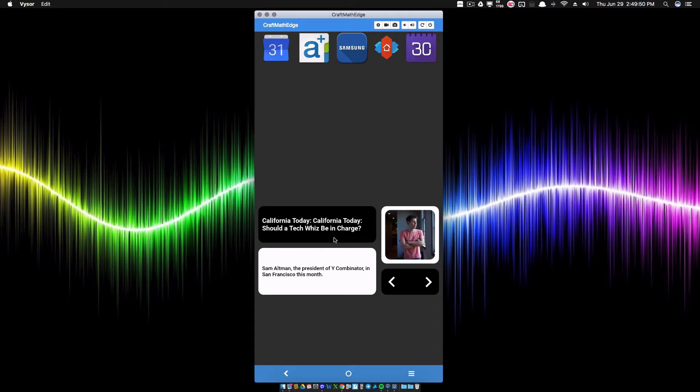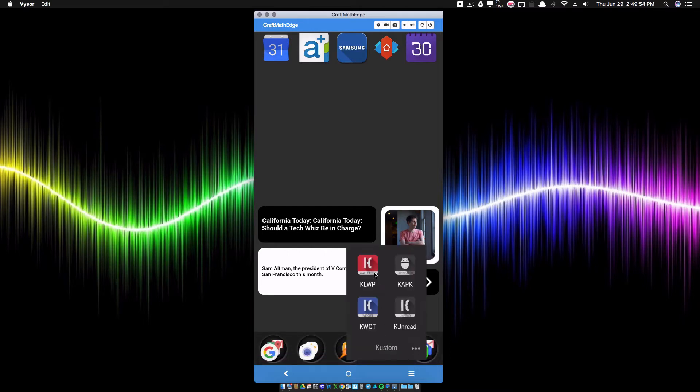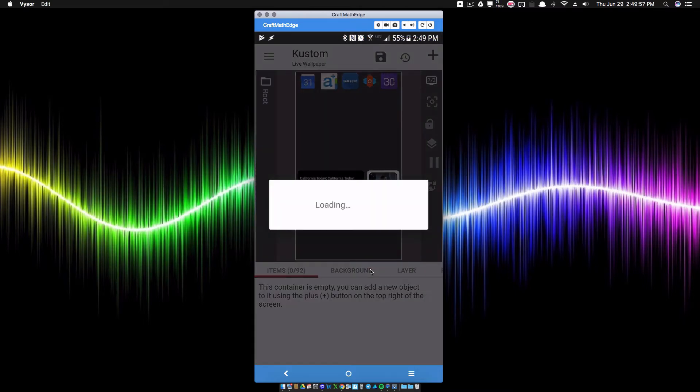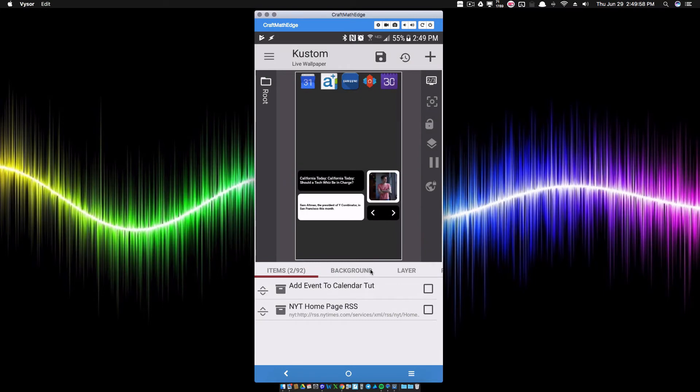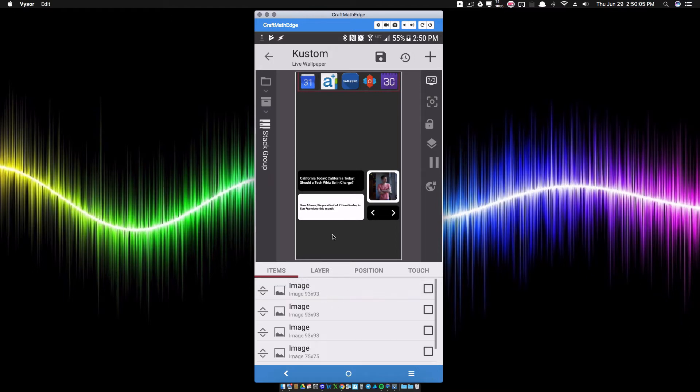I'm going to show you some other things as well. This down here has nothing to do with this tutorial. Inside of KWLP, I'm going to show you some of the ways that you can automatically add an event to your calendar using just KWLP.